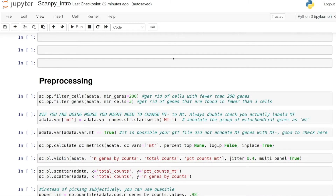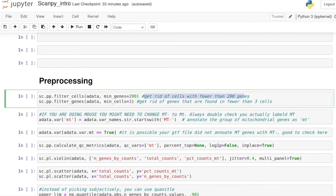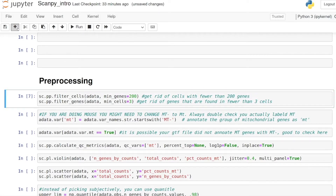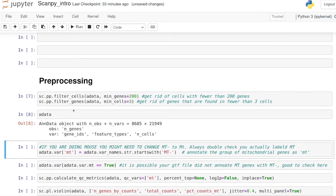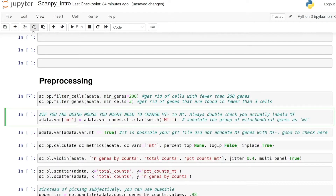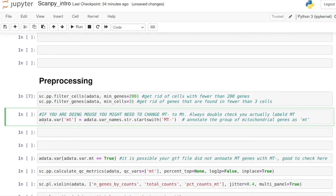Let's quickly go through the preprocessing. I don't change too much from the documentation here. The first thing we do is get rid of cells with fewer than 200 genes, and then we want to get rid of genes that are found in fewer than three cells. After this filtering we only have 21,000 genes.